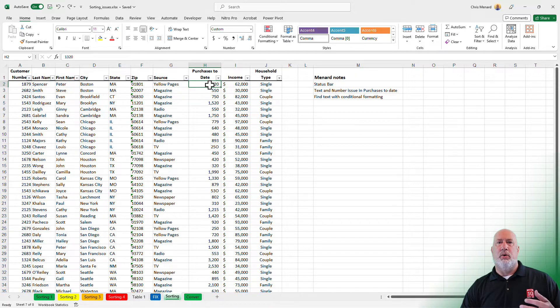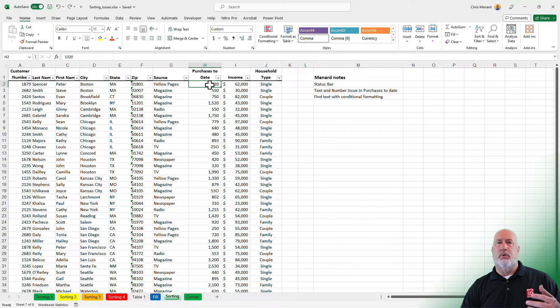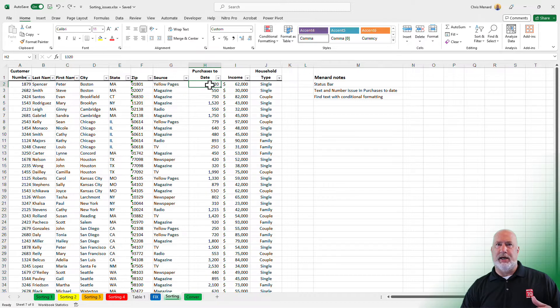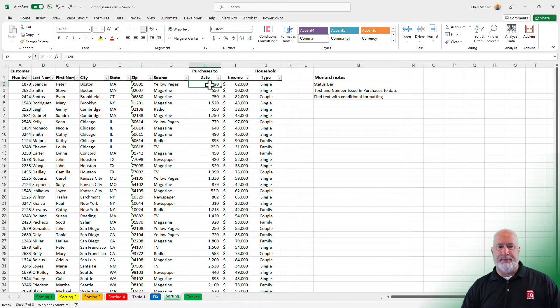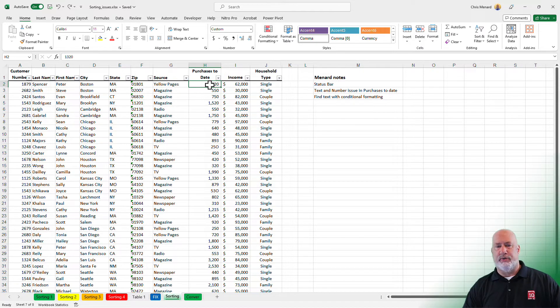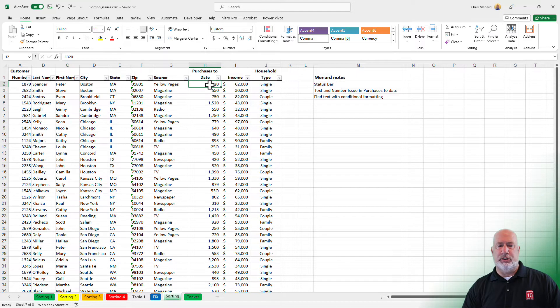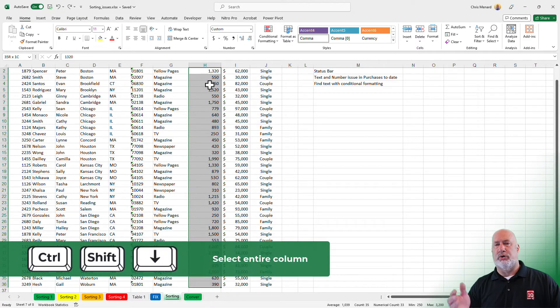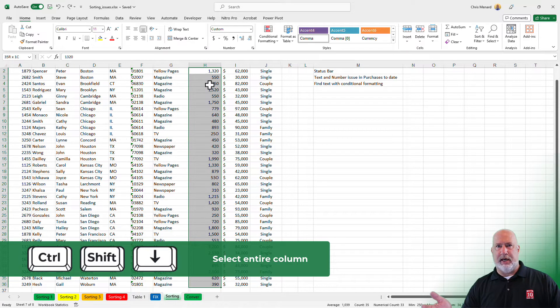So one easy way to find the two numbers, one you could sort this, but you still may not be able to easily identify them. So let's use conditional formatting. H2, control shift down arrow, everything is selected.